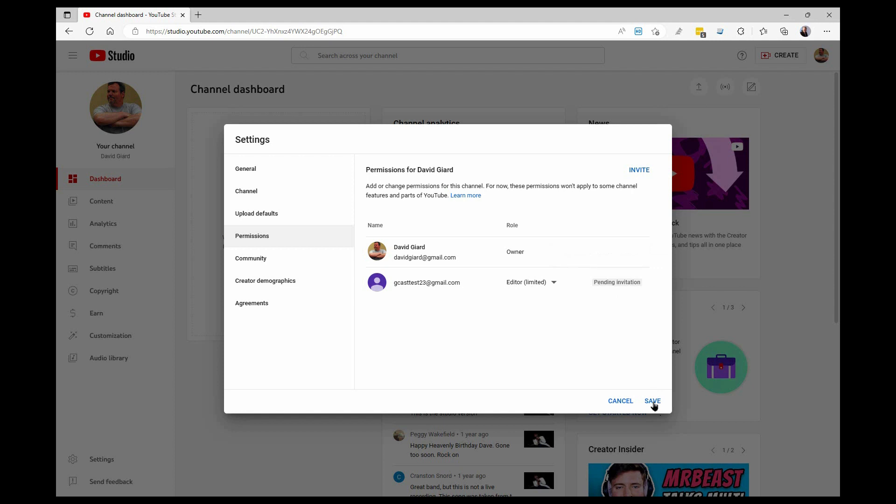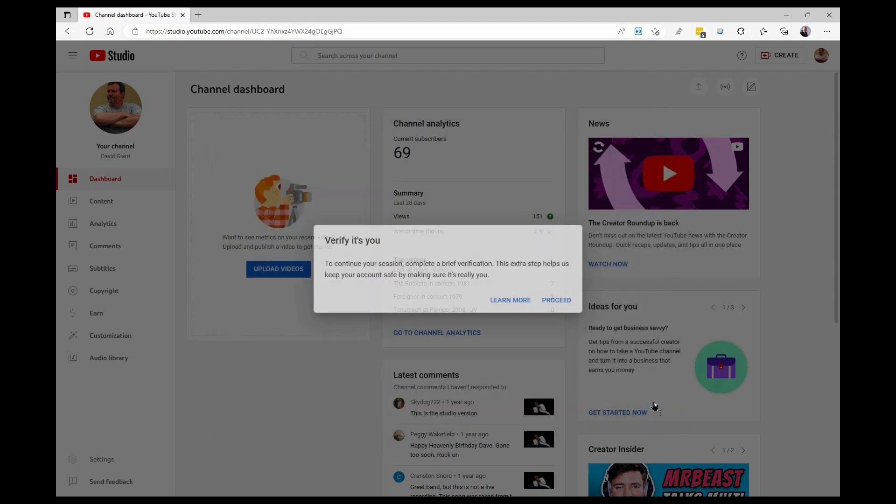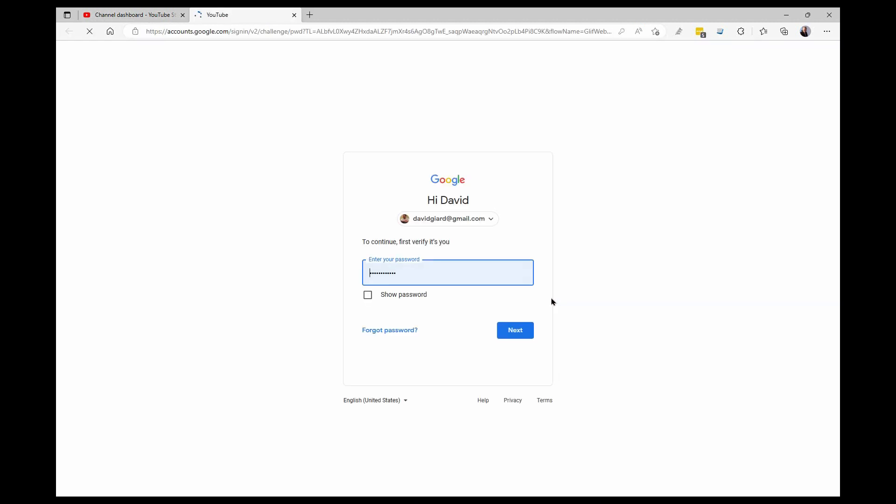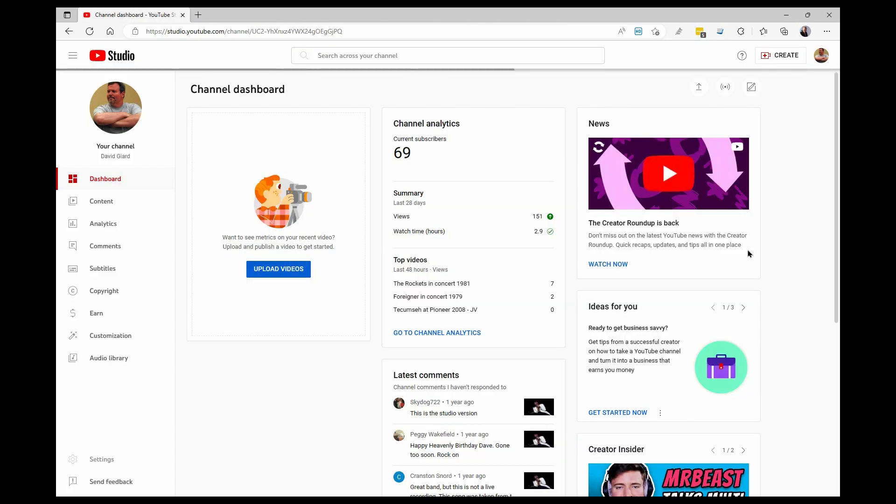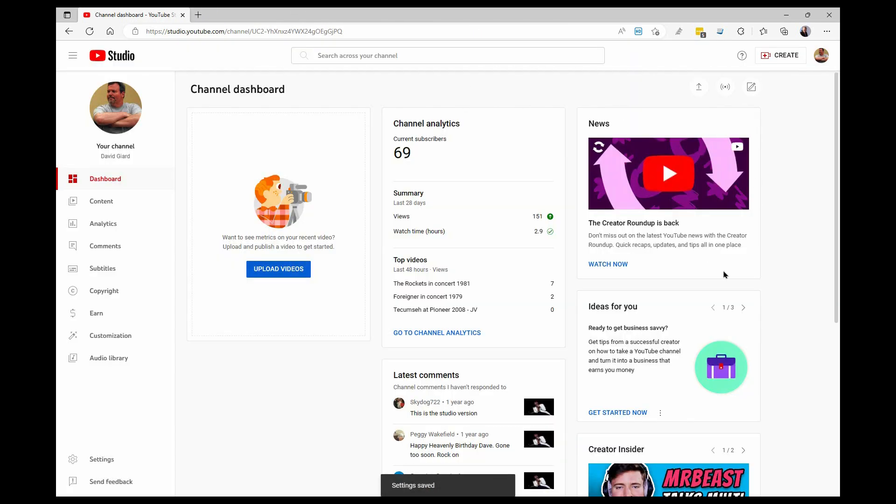So first thing I want to do is a couple of things to get out of pending. First, I'll click Save, and then it's going to verify that it's me. So I have some two-factor authentication turned on. I need to enter my password again to prove that it's me, and then it might sometimes send a message to my phone as well in the Google app. So be prepared for that.